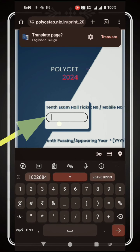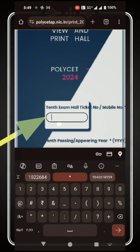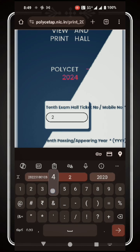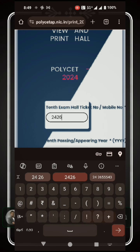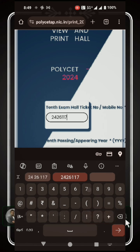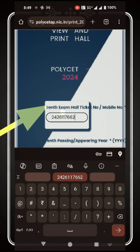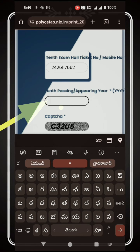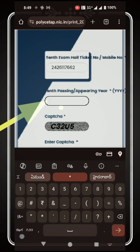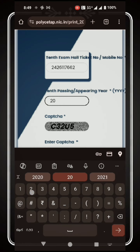Here, we have to use the hall ticket number and the mobile number to proceed. We can download the hall ticket using the hall ticket number.